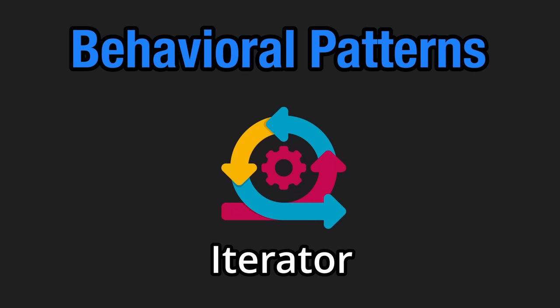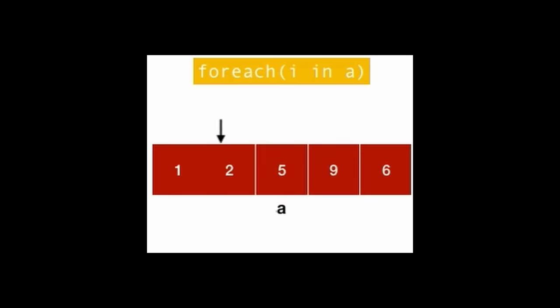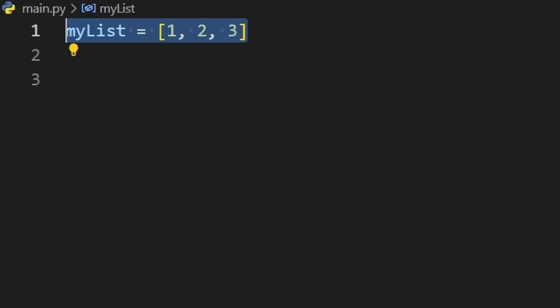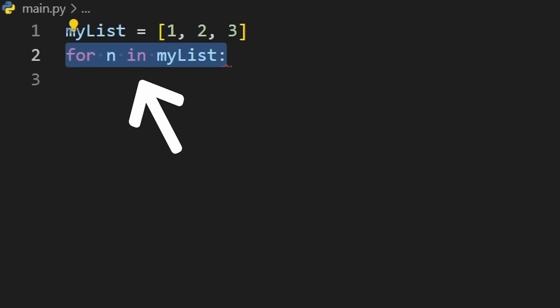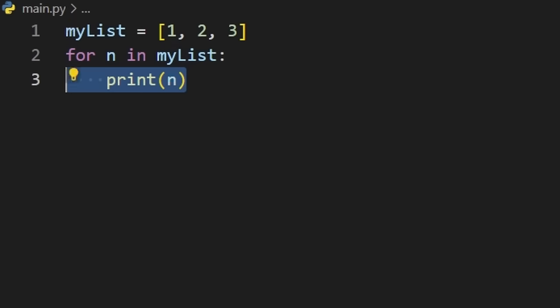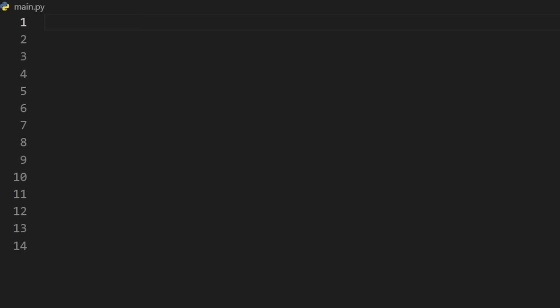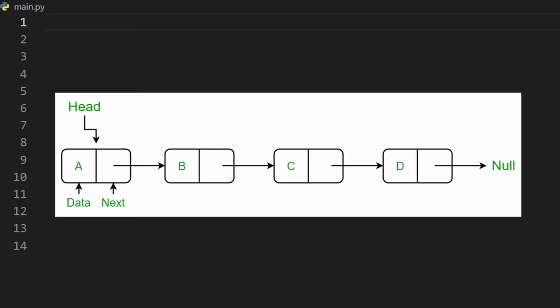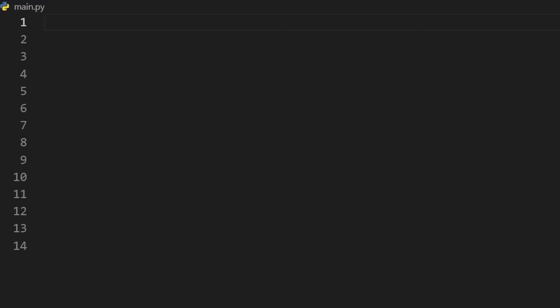An iterator is a pretty simple pattern that defines how the values in an object can be iterated through. In Python, just defining an array and then iterating through it with the in keyword uses the built-in list iterator. This way, we don't even have to index the array. Now, for more complex objects like binary search trees or linked lists, we can define our own.